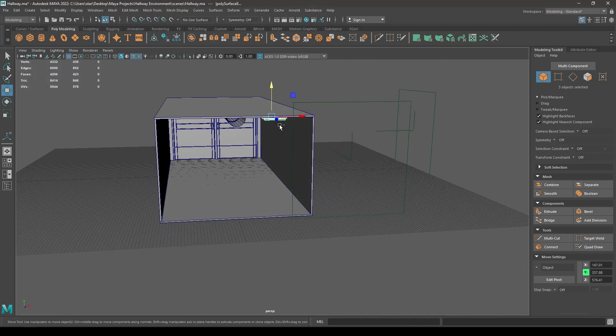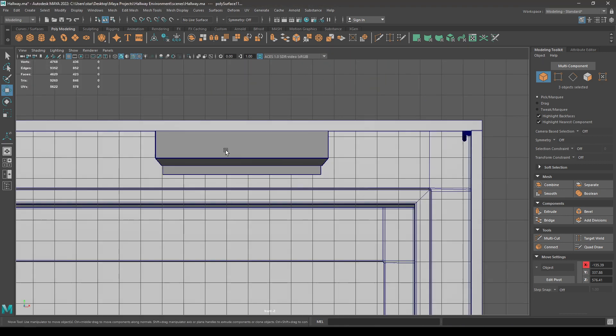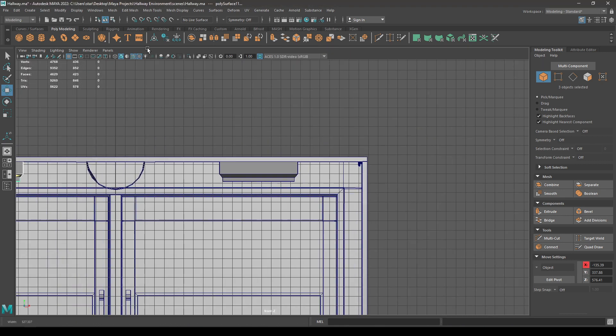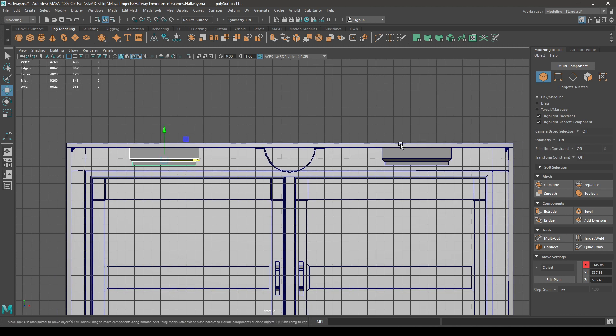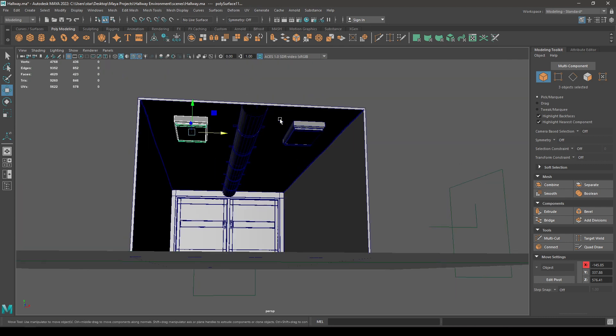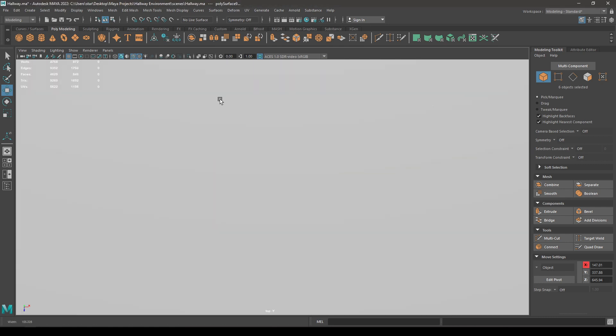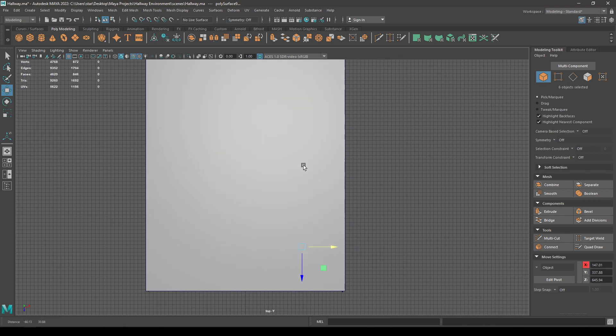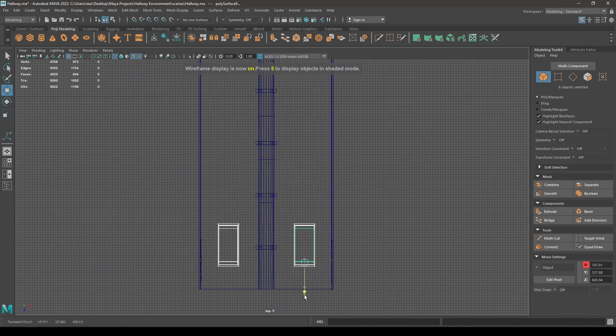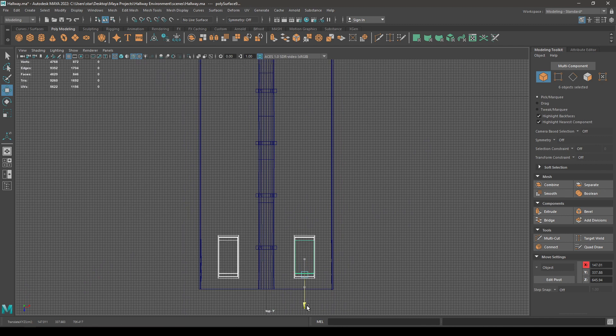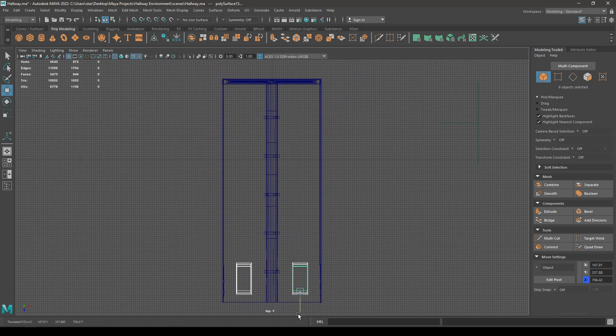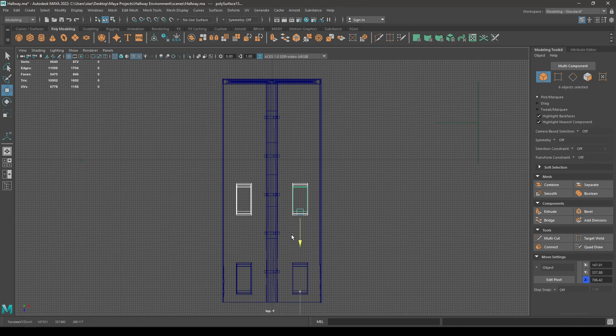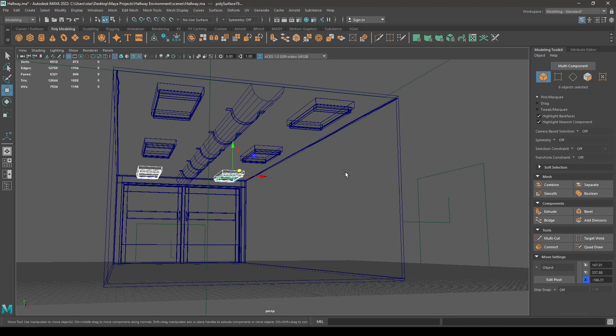Create a duplicate and place it on this side. Now select these two lights again from the top view and in the wireframe mode, bring them here. Then create a duplicate, place these two here, and create one more duplicate and place these ones there.